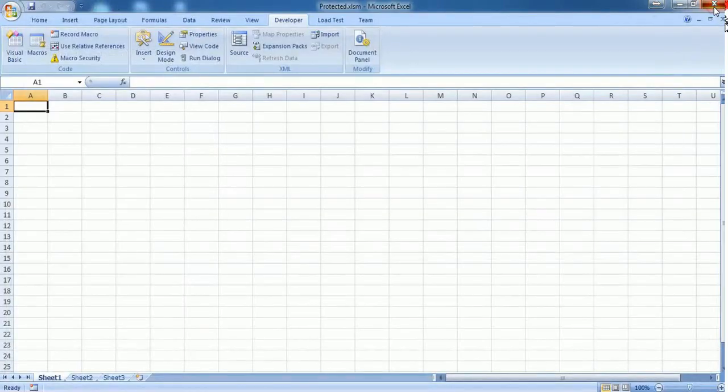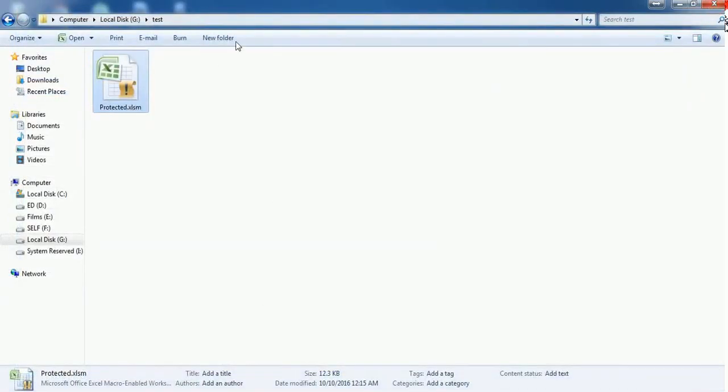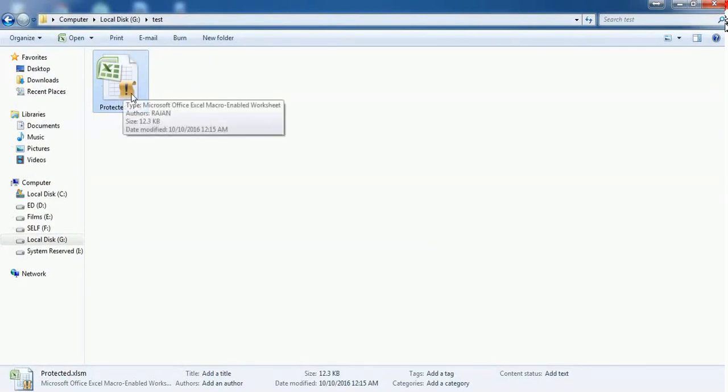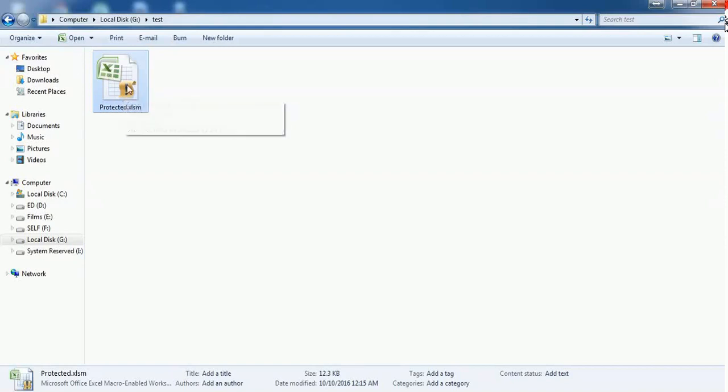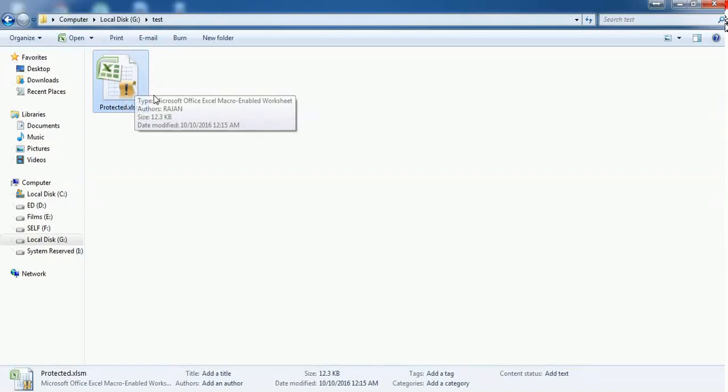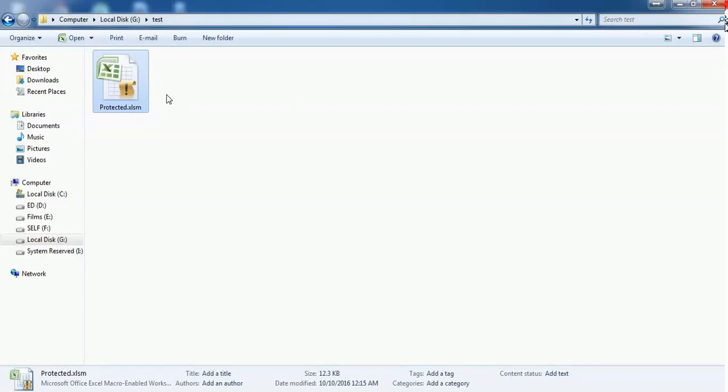Now we're going to see how to unlock this macro-enabled workbook. But before that, don't try to use this trick to open any copyrighted macro workbook. Just use this trick only if you forget the password of your own macro code. This is just a request from my end.